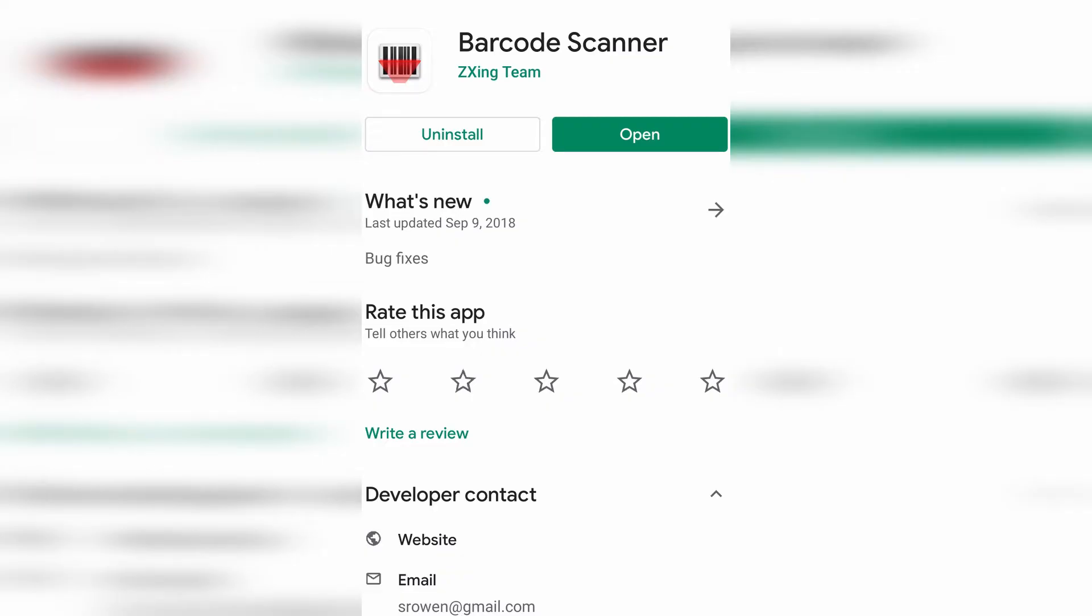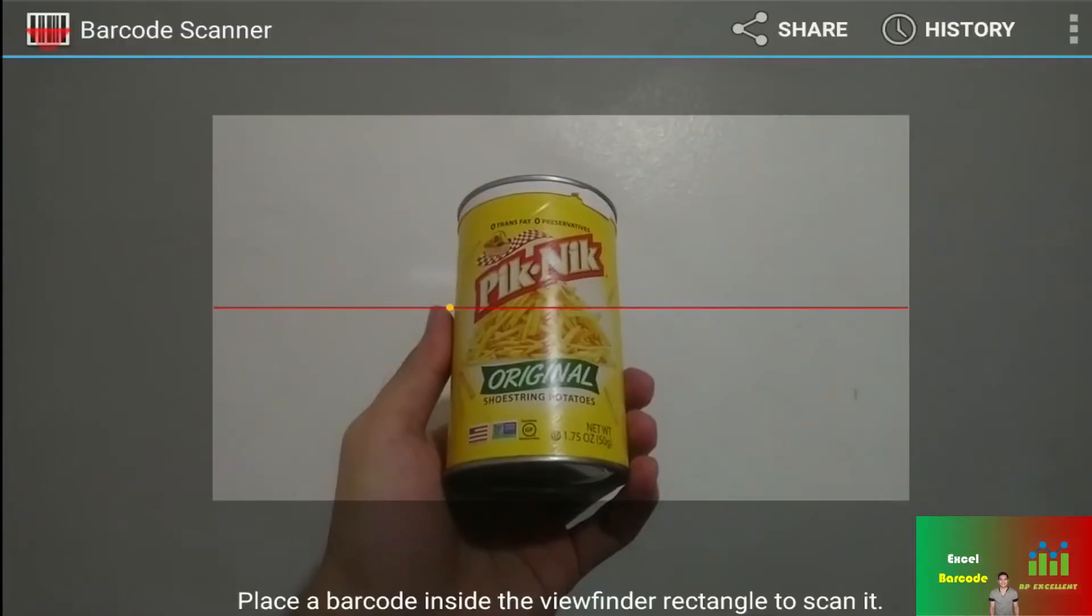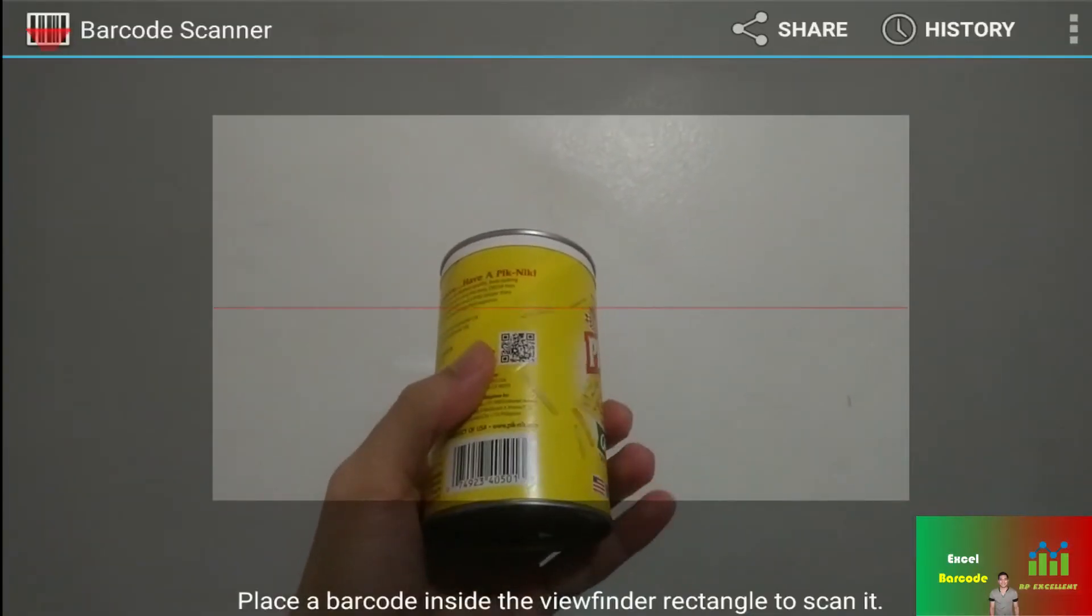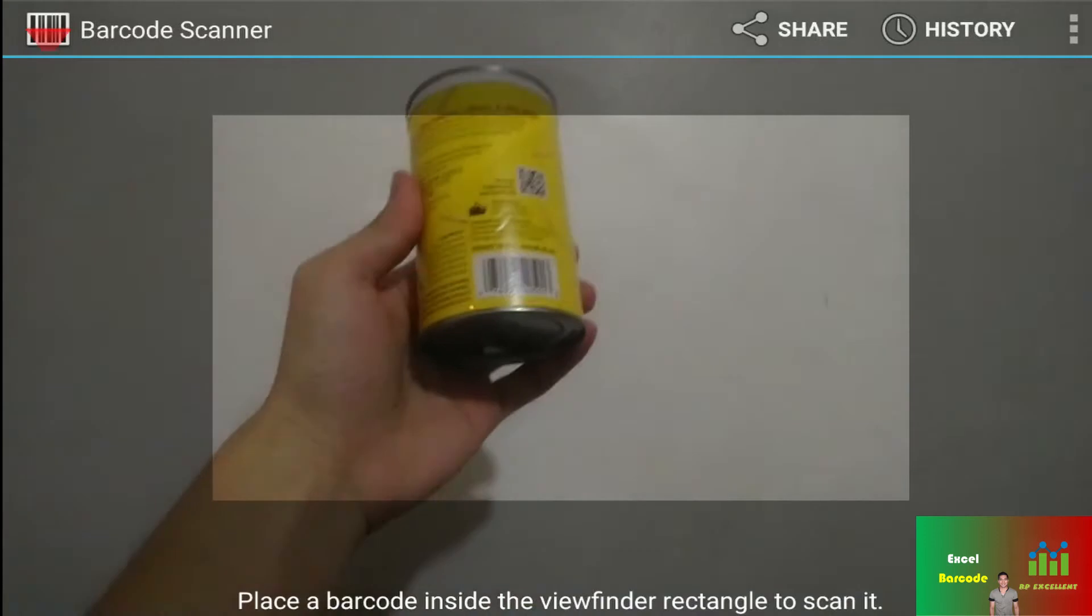As you can see in my screen, this is the barcode scanner that I have installed in my Android phone, and this is what we're going to use to test if our barcode is actually working. I have taken this product sample, which will be scanned.